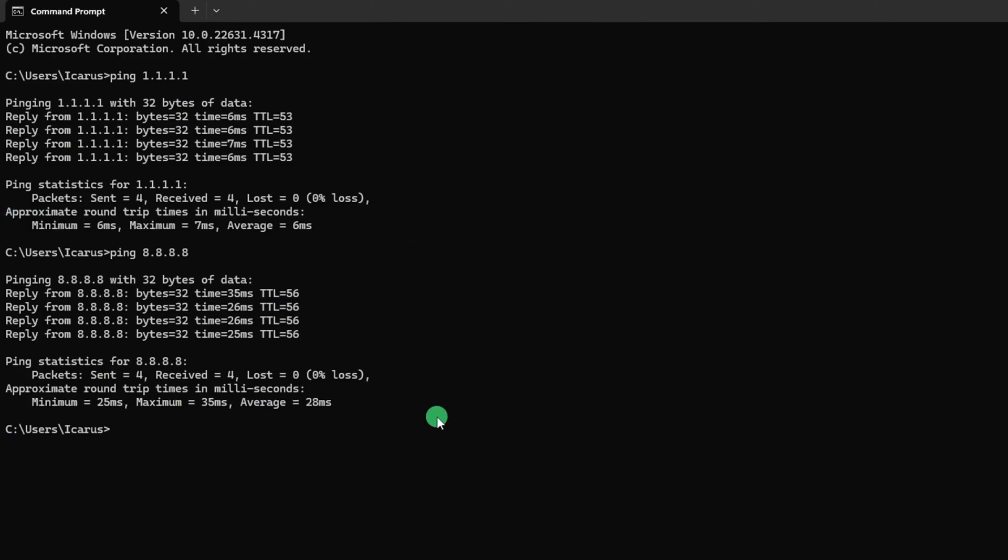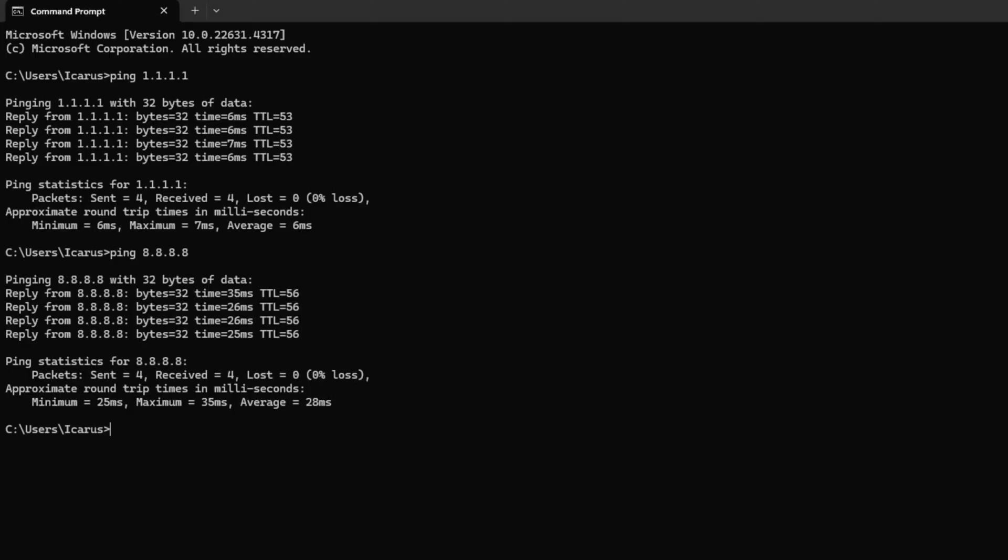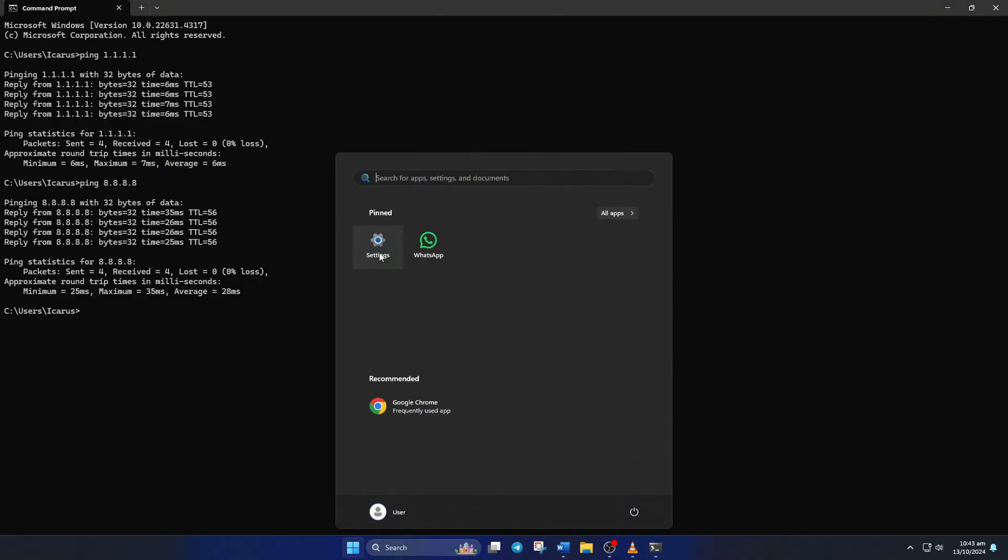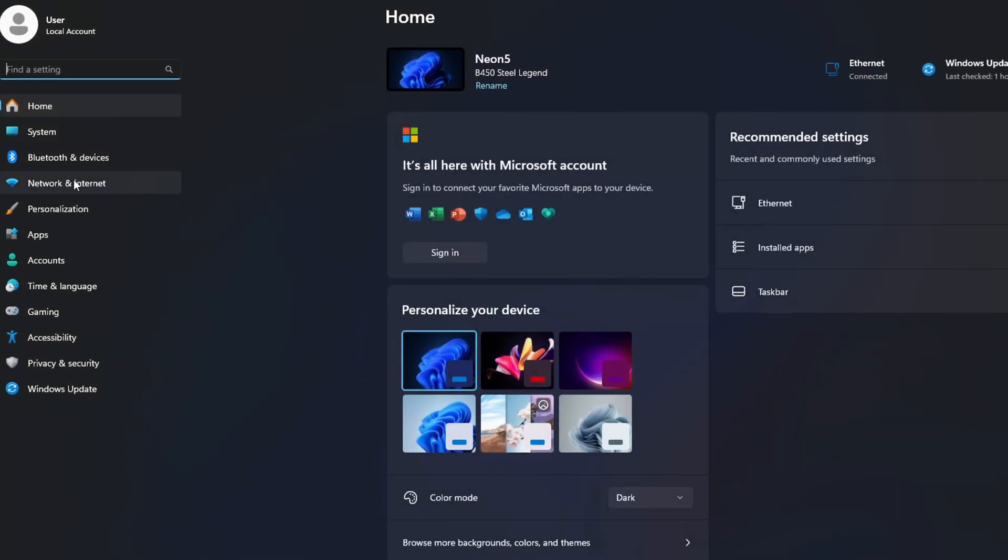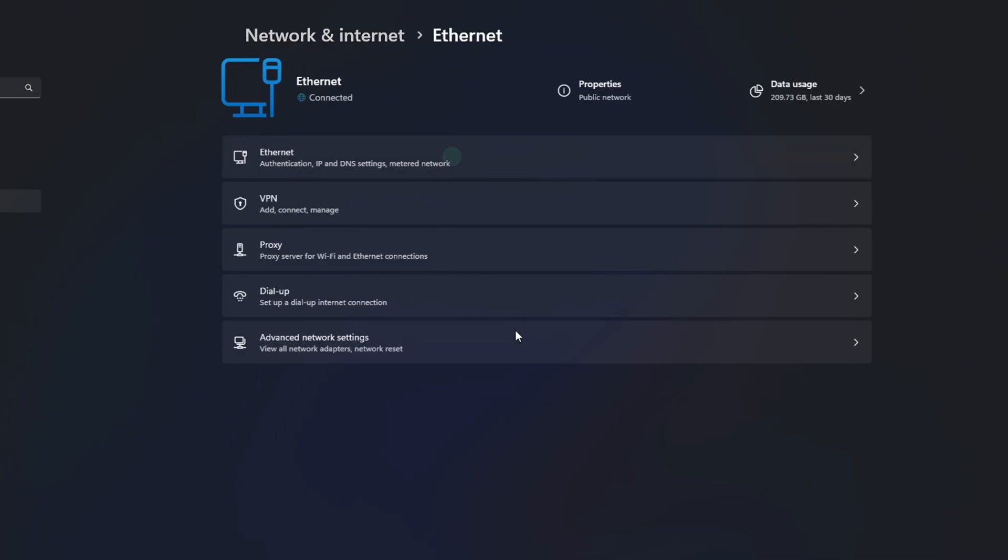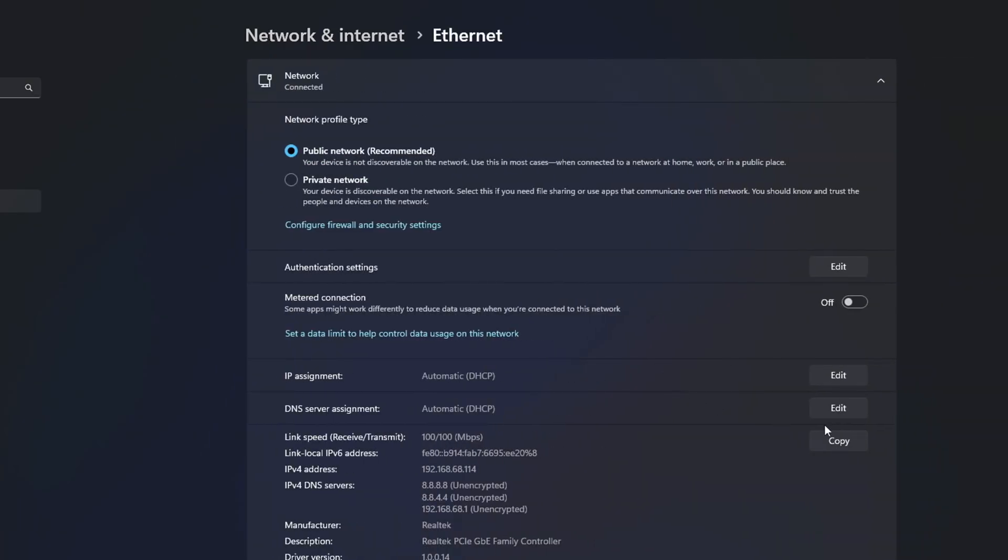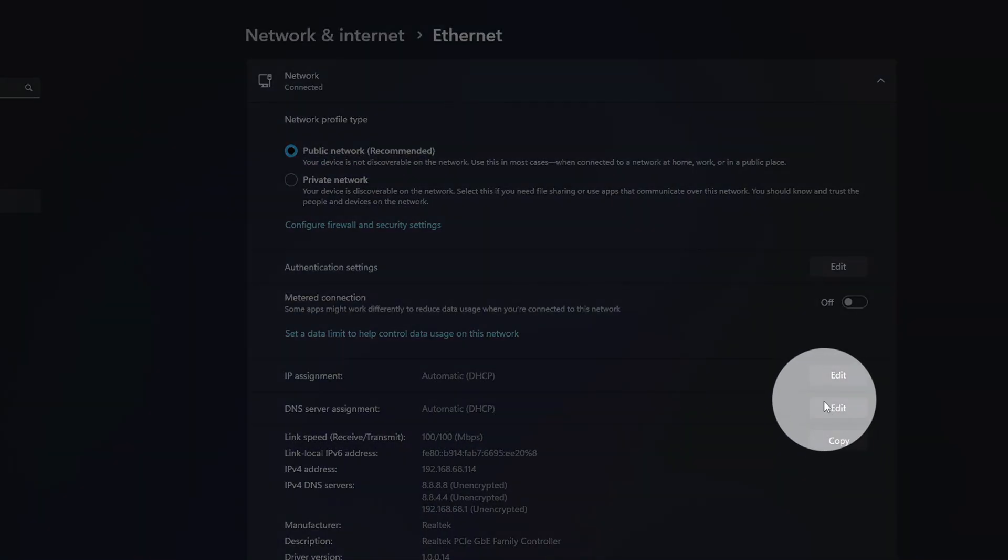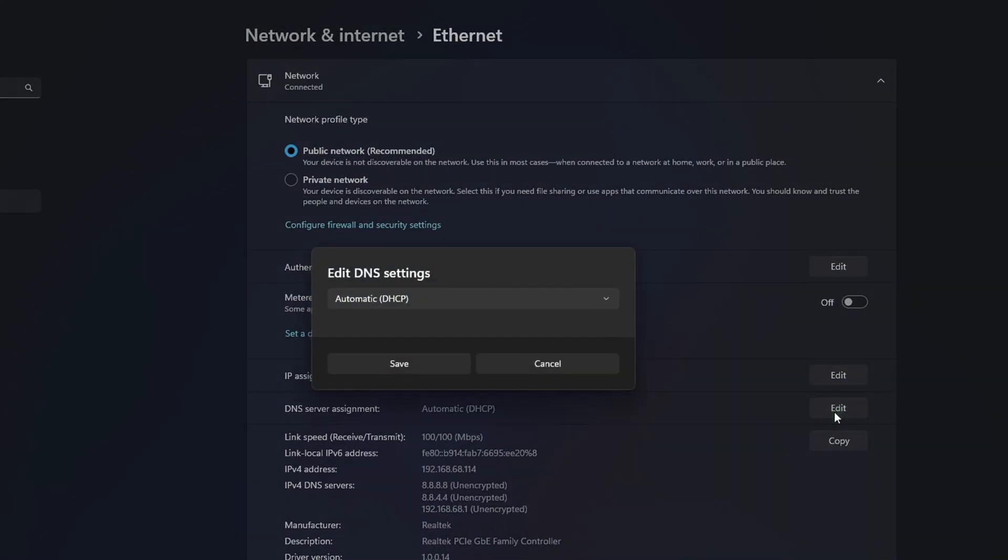After you find out which DNS server has the lowest ping, go to Settings and click on Network and Internet. Then click on Ethernet. Next, click on the Edit button next to DNS server assignment.